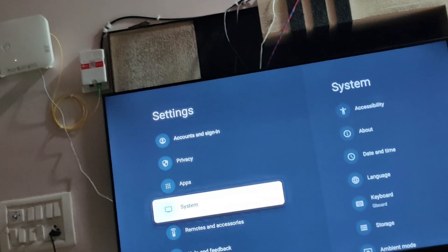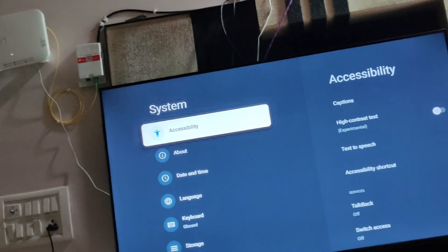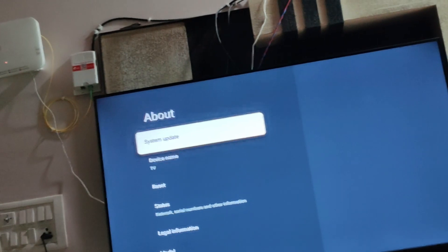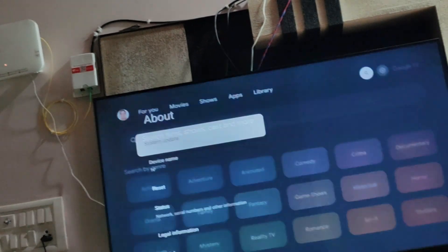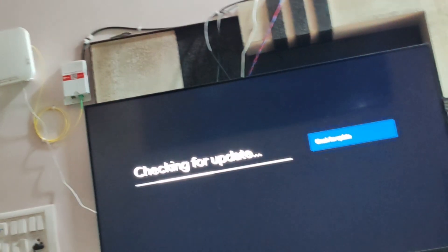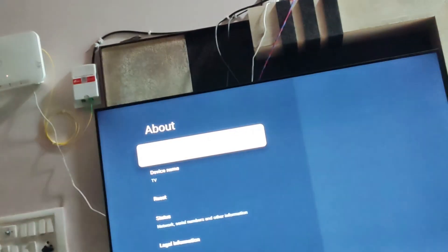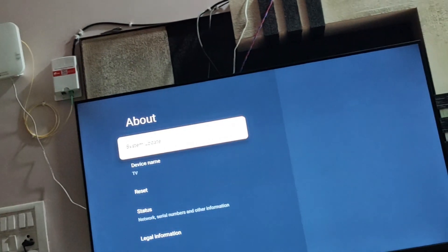Go to systems, then go to about. In about, you can update the system. Check for it.